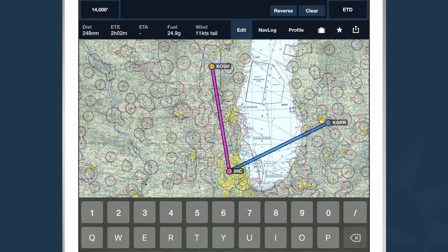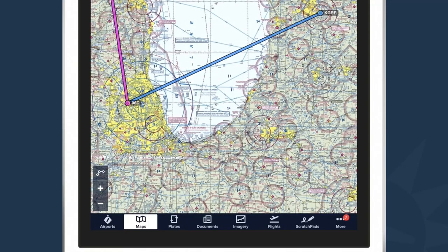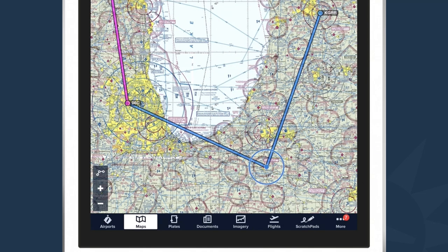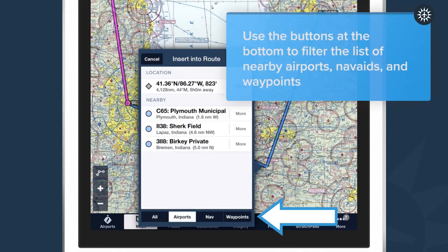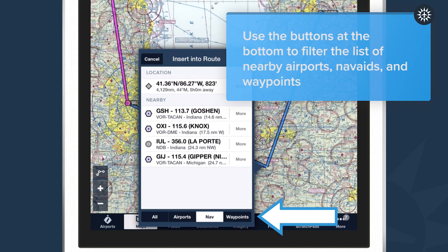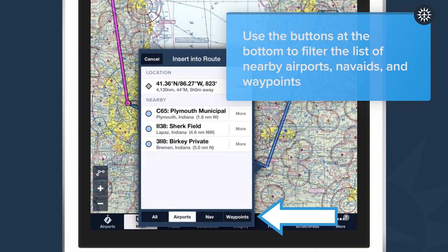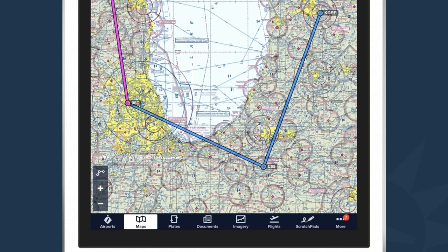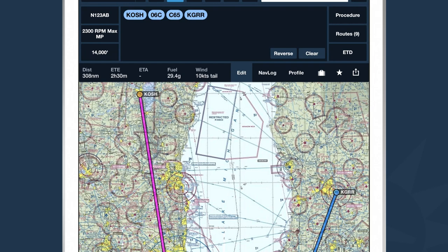In addition to modifying my route by typing waypoints into the flight plan drawer, I can also modify my route by interacting directly with the map — we call this touch planning. For instance, if I wanted to fly around the lake instead of across it, I could take my finger, tap on the leg I want to modify, and drag it to the point I want it to stop at. When I lift my finger, ForeFlight gives me a list of all airports, waypoints, and navigation aids nearby. I select Plymouth Municipal Airport, and ForeFlight automatically fills in the identifier C65, inserted appropriately between Schaumburg and Grand Rapids.